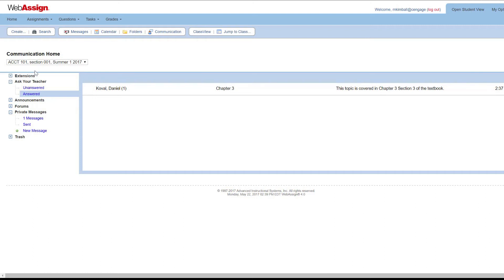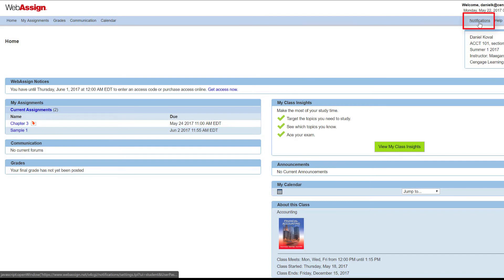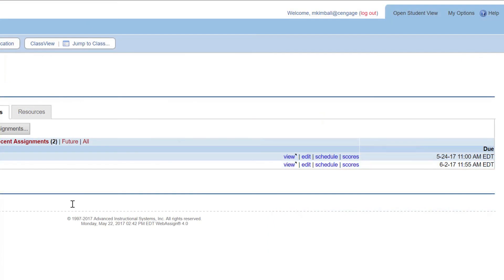You might want to recommend that your students set up notifications as well. Your students can click Notifications in the menu bar to set up notifications for announcements, replies to extension requests, private messages, Ask Your Teacher messages, and upcoming or changed assignment due dates. You can find more video tutorials, information, and resources in the online help and on the following sites.